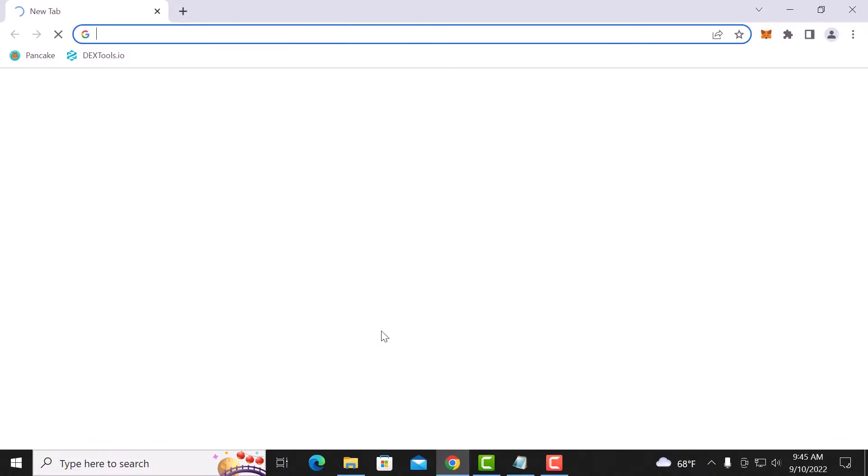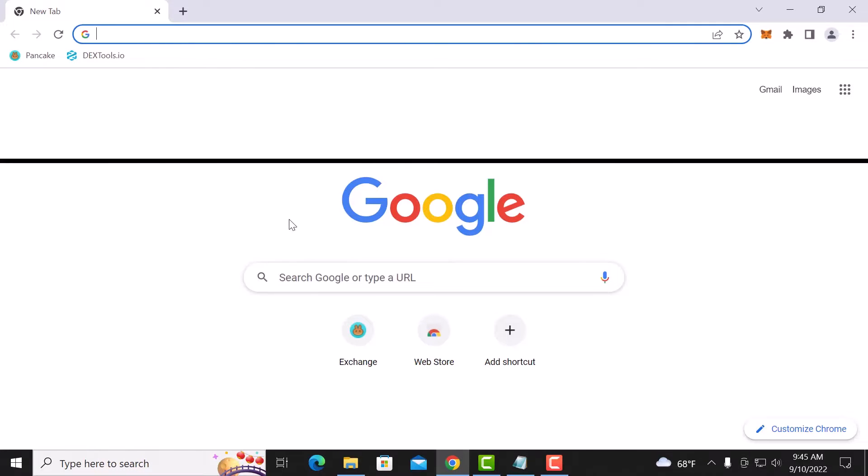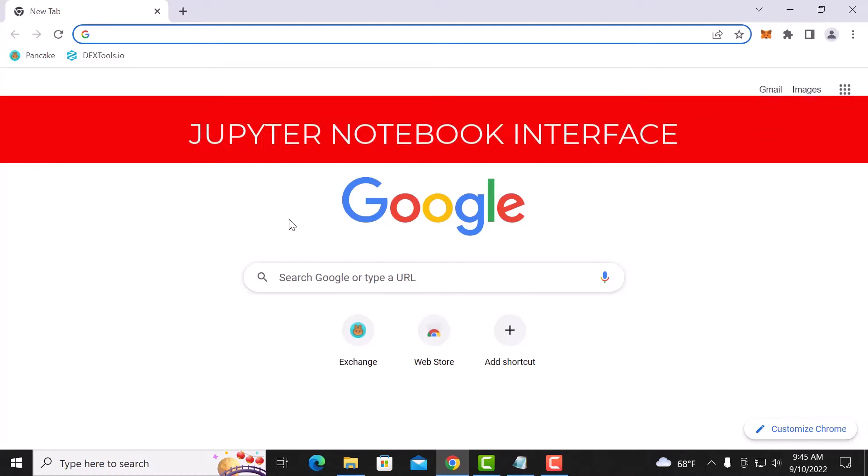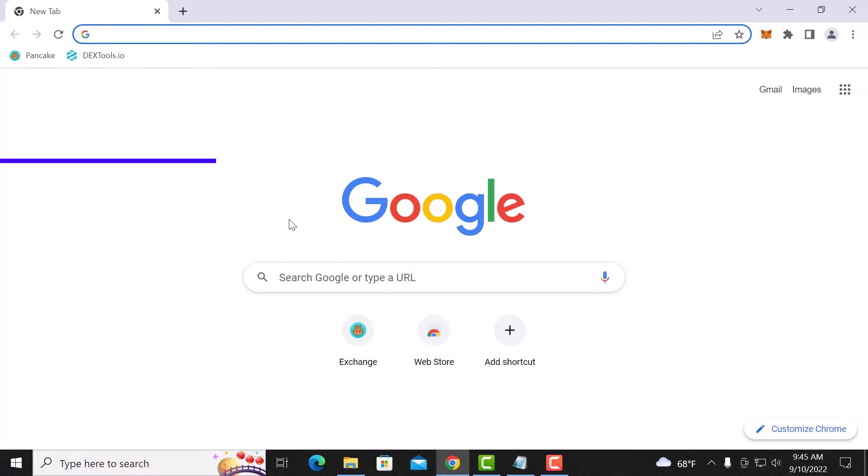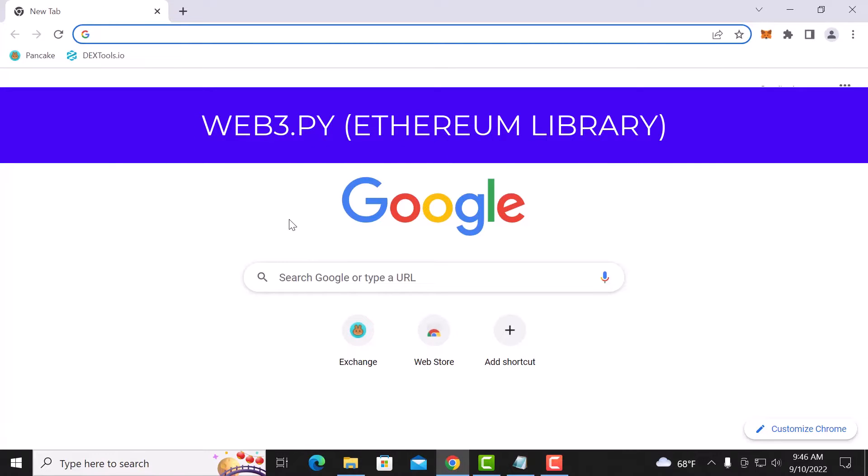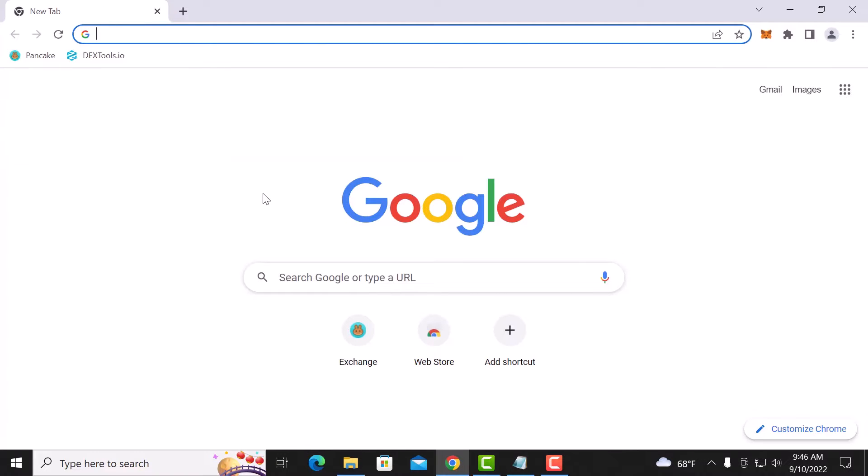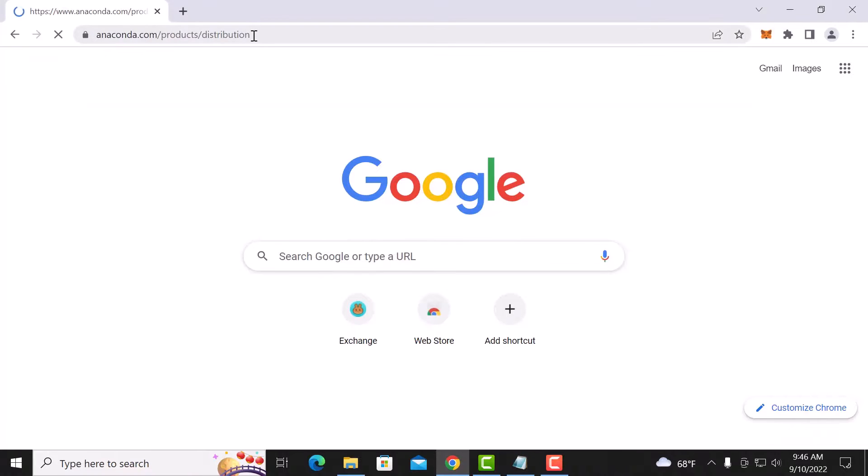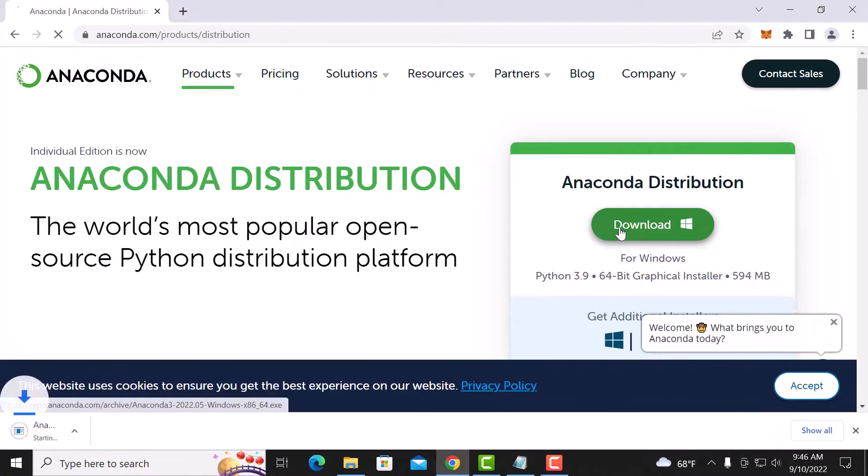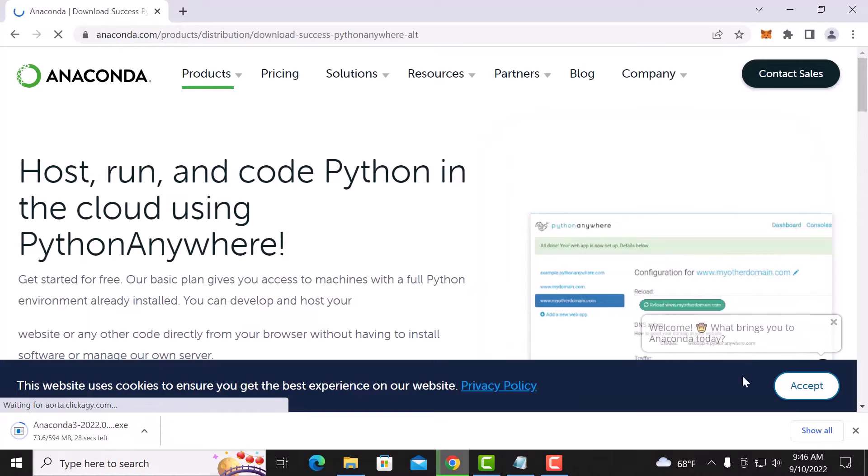So you need a couple things. You need to download Anaconda which is Python version, and then you want to install the Jupyter notebook, and then you want to install the web3.py library which connects to the Ethereum blockchain. So it's really not that hard. Download the Anaconda which is basically your base Python install. It's about 500 megs.